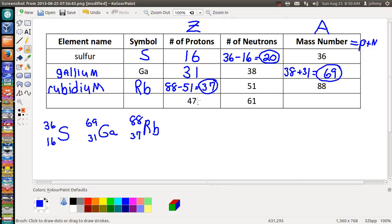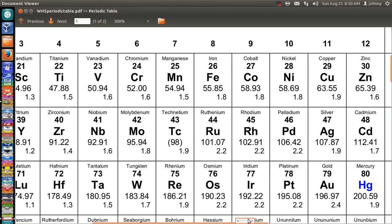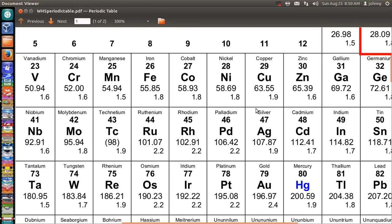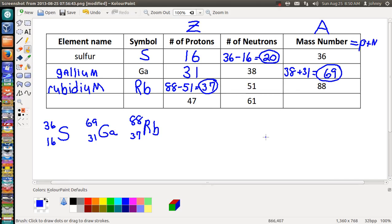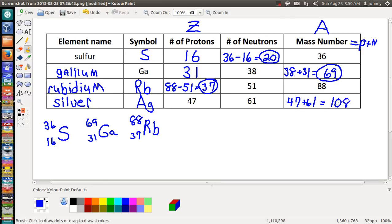Last row — we're looking for the 47th element: 39, 40, 41, 42, 43, 44, 45, 46, 47 — right there, silver, Ag. Let's write it down: Ag, silver — S-I-L-V-E-R. To get the mass number, we add 47 protons plus 61 neutrons, which gives us 108.